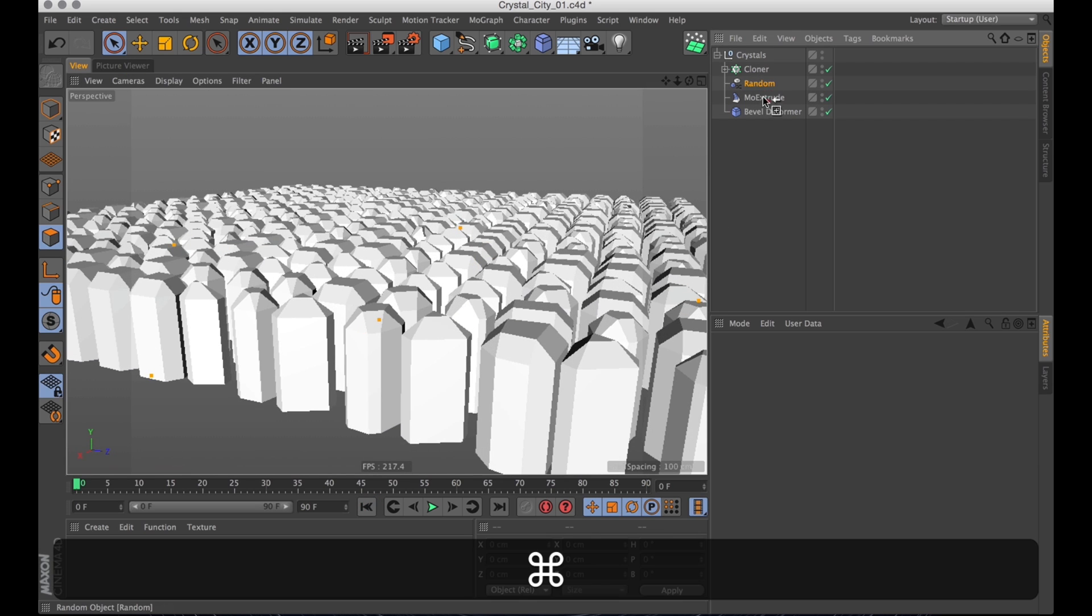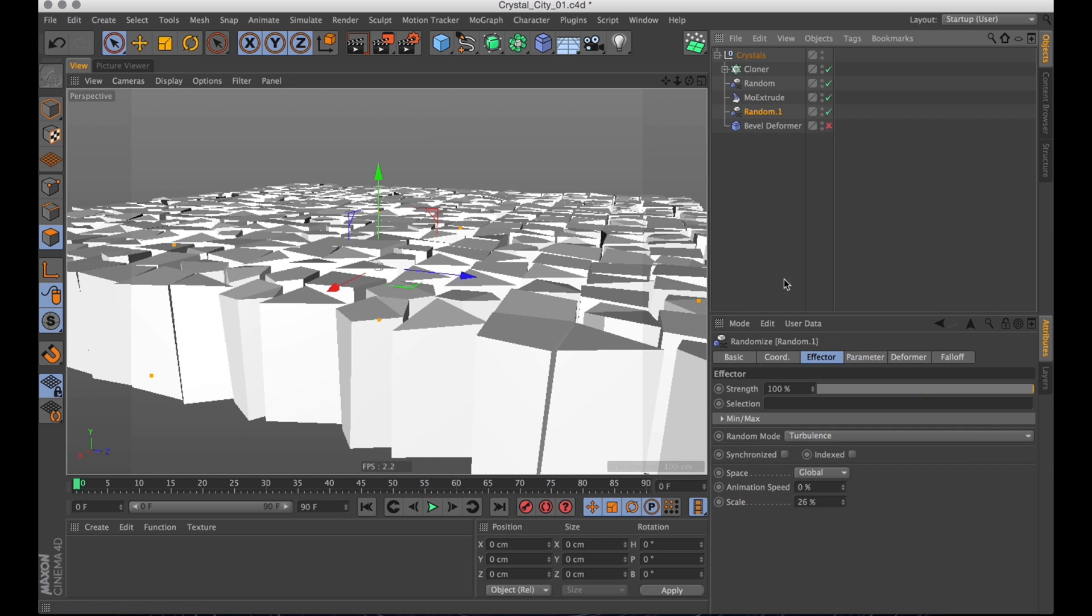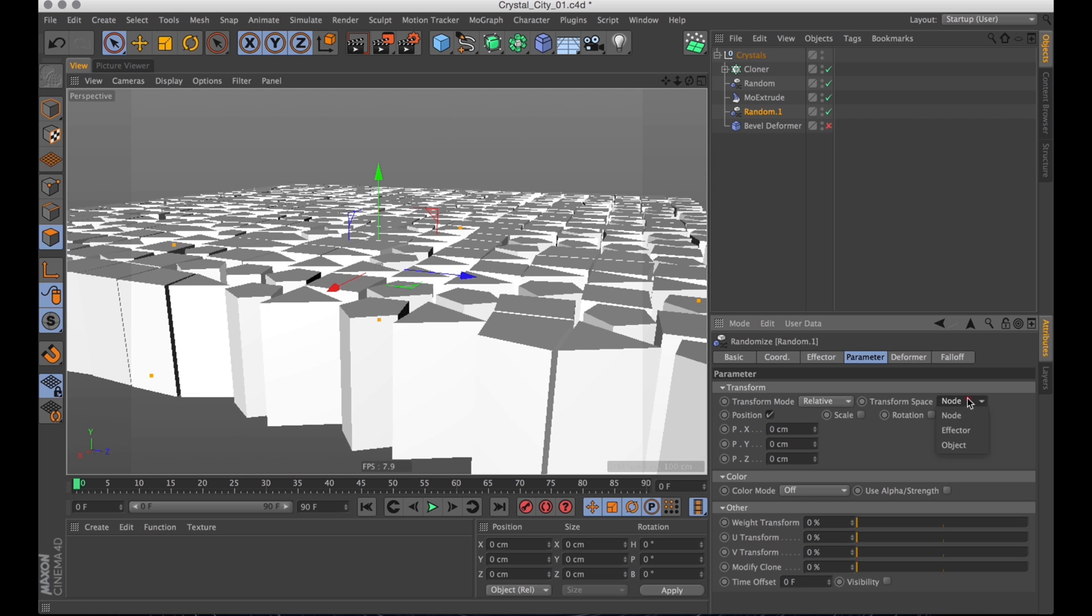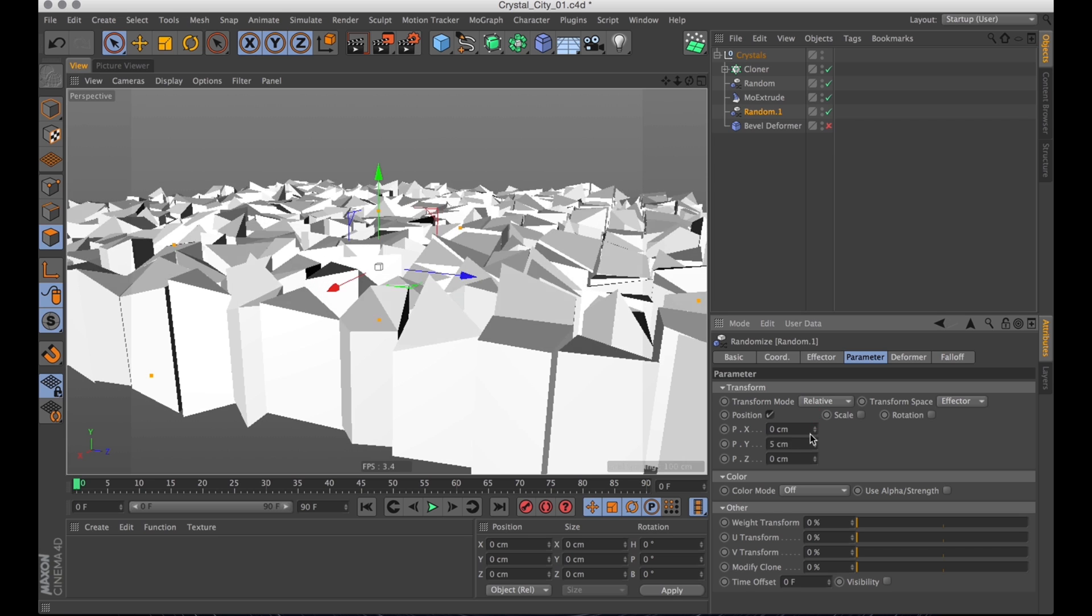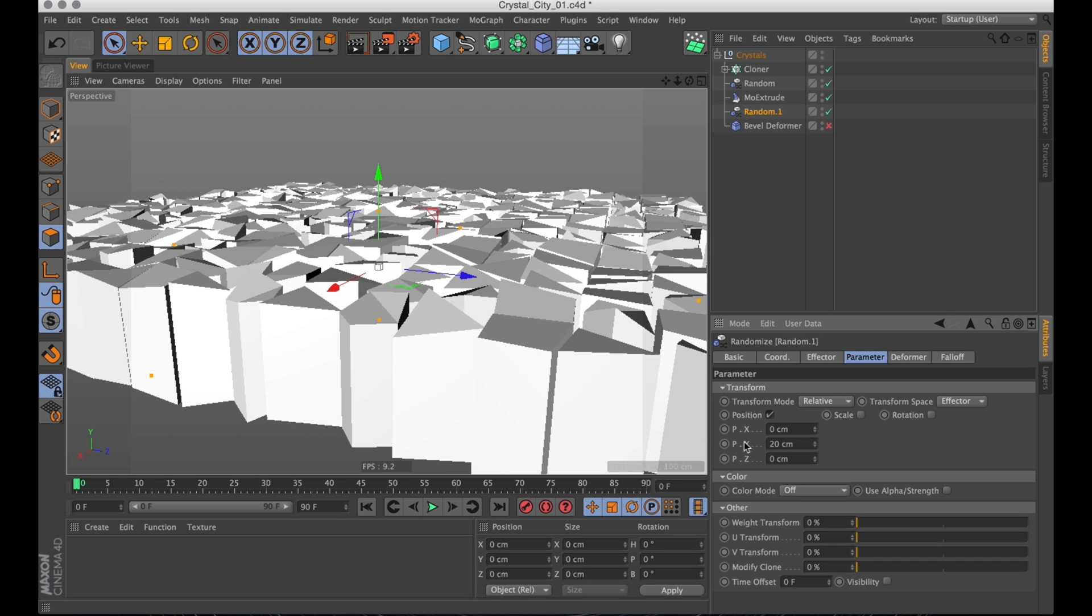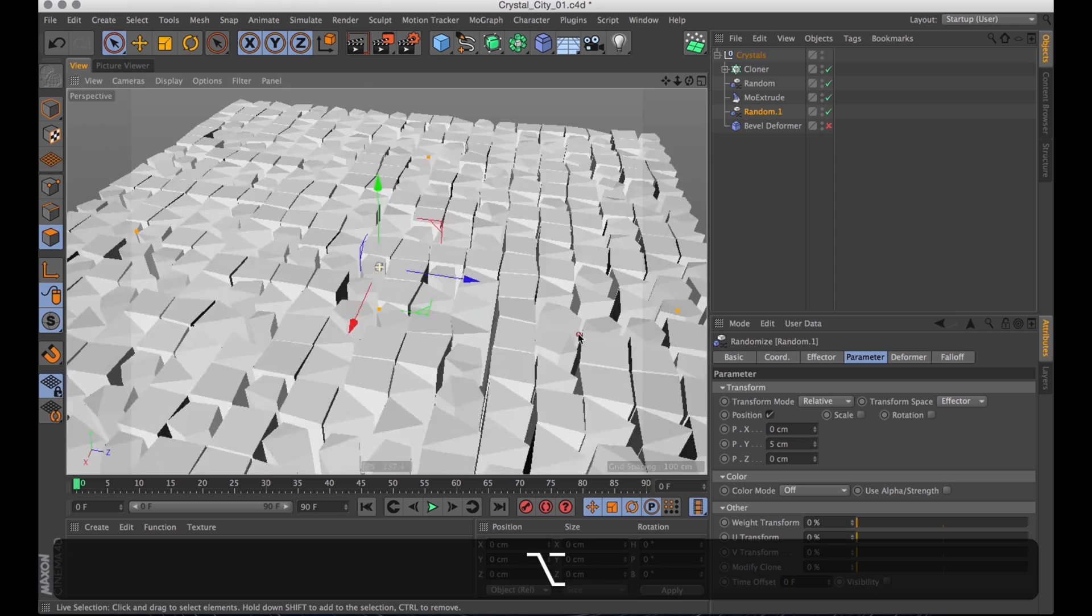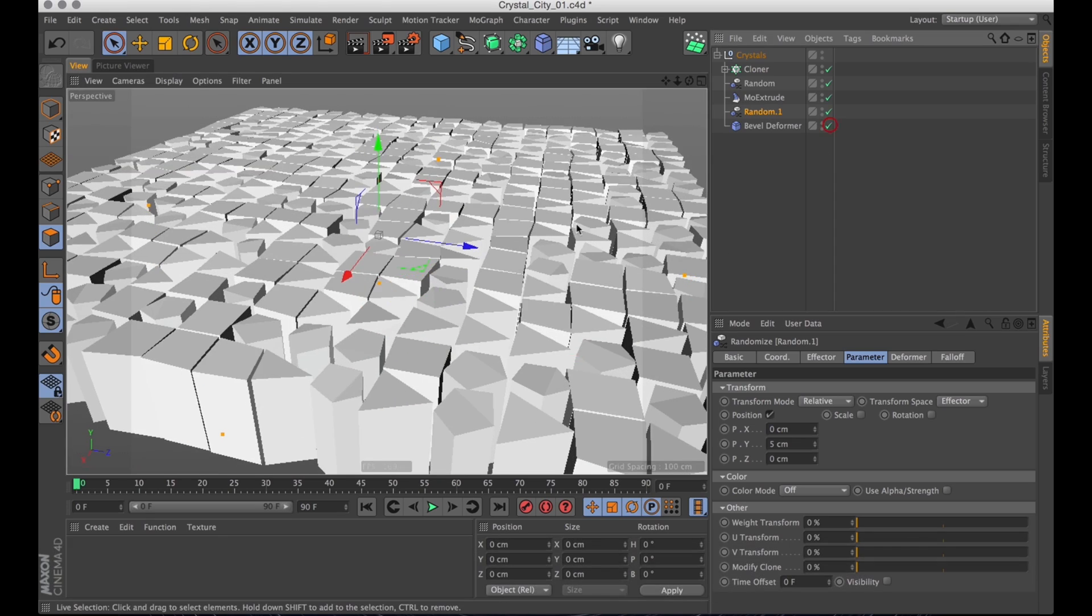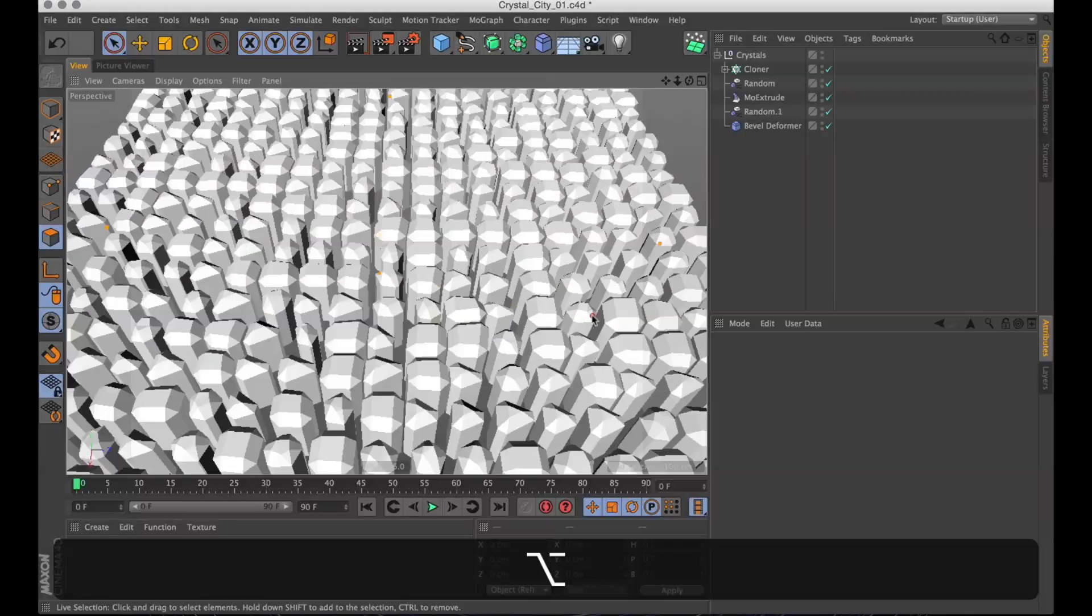But I still want it more random. So let's copy the random effector. Command, drag that and add that after the extrude, the mode extrude. Now with this one I actually want to distort in Y space. But I'm going to start by turning down the position down to zero and change the transform space to effector space.